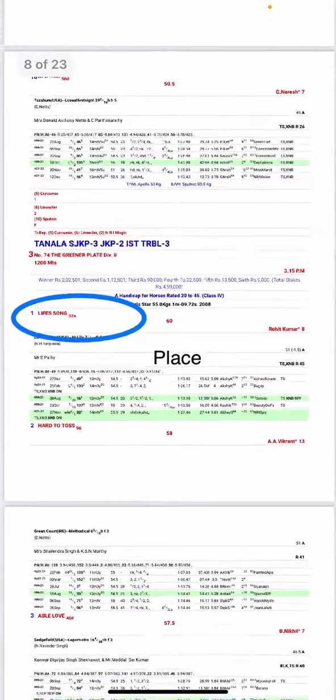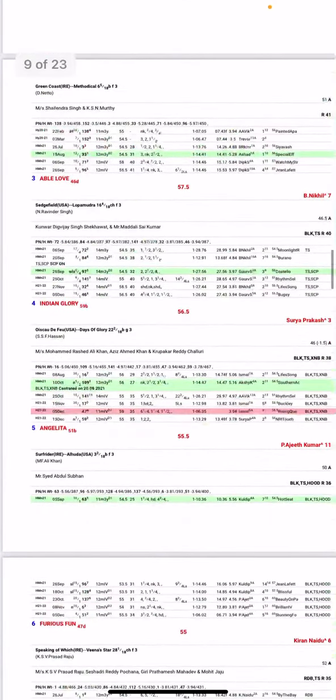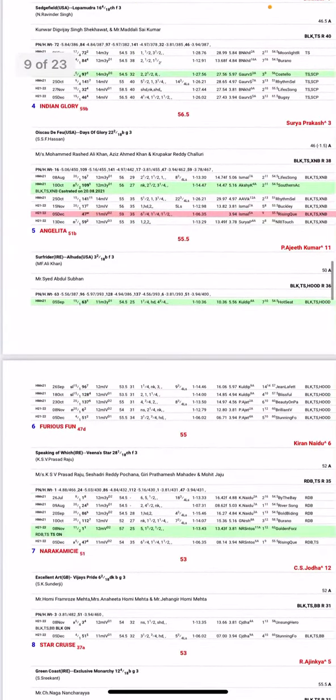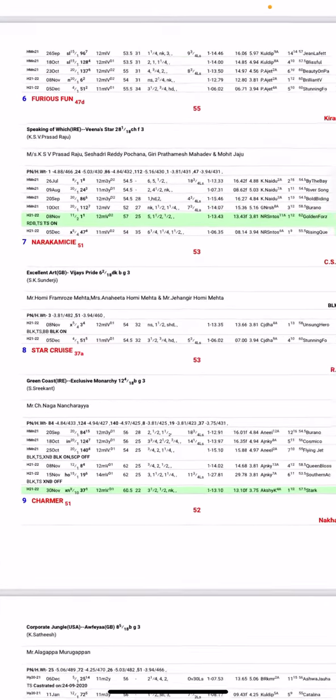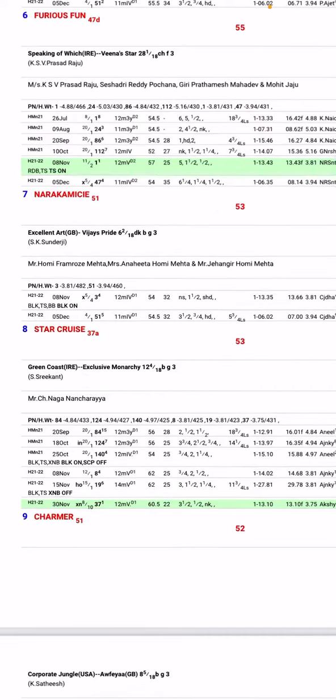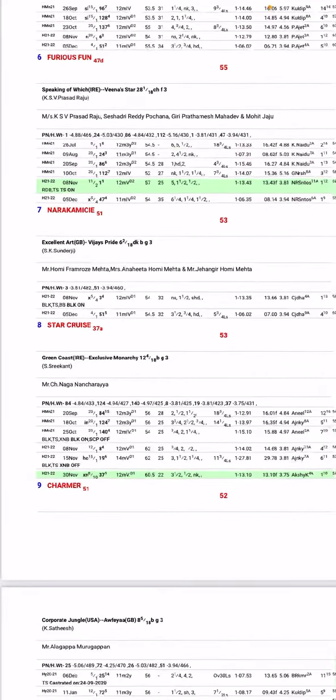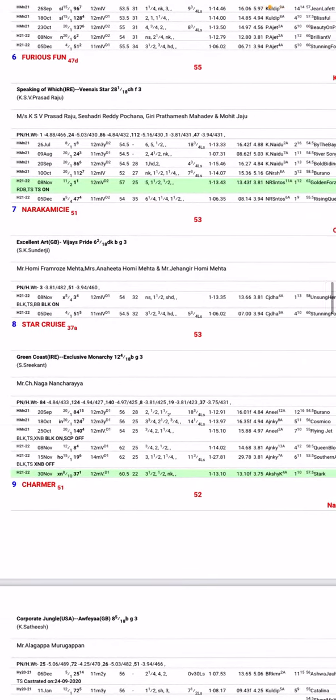The third race, I like Life Song for place and Narak Michi. Narak Maki is also a horse. Maybe this horse will be favored. Twice it has been beaten, so don't waste money on this horse.